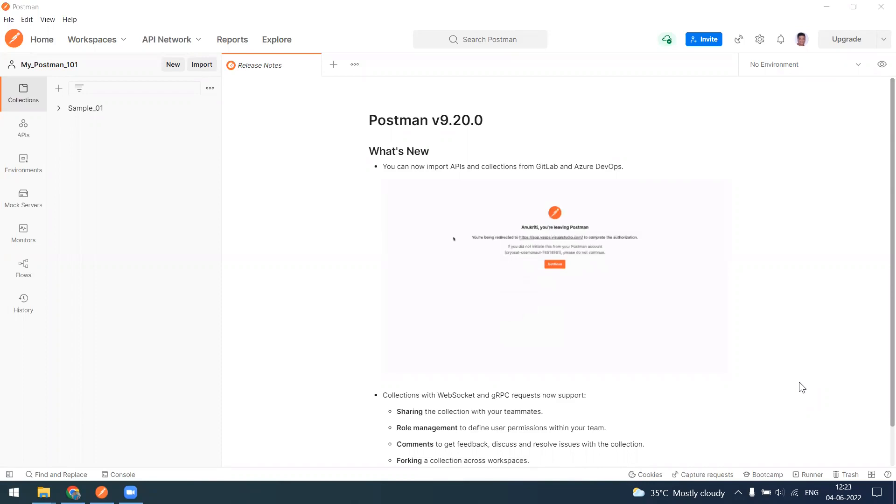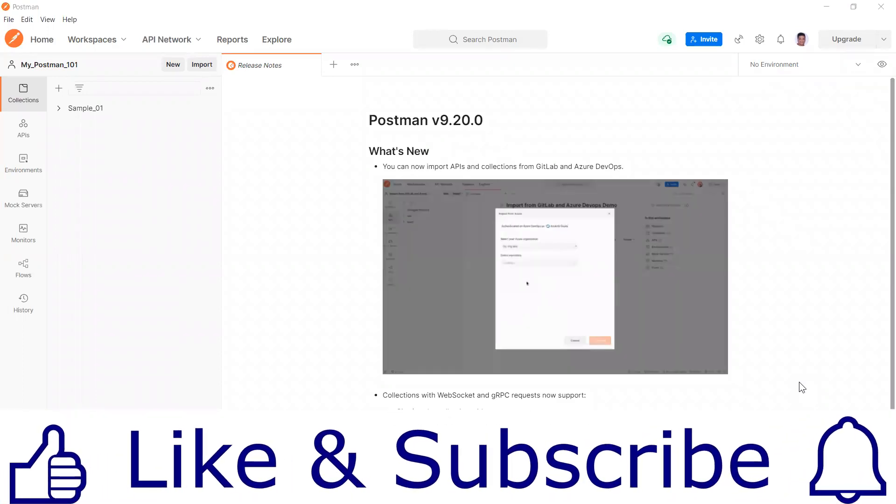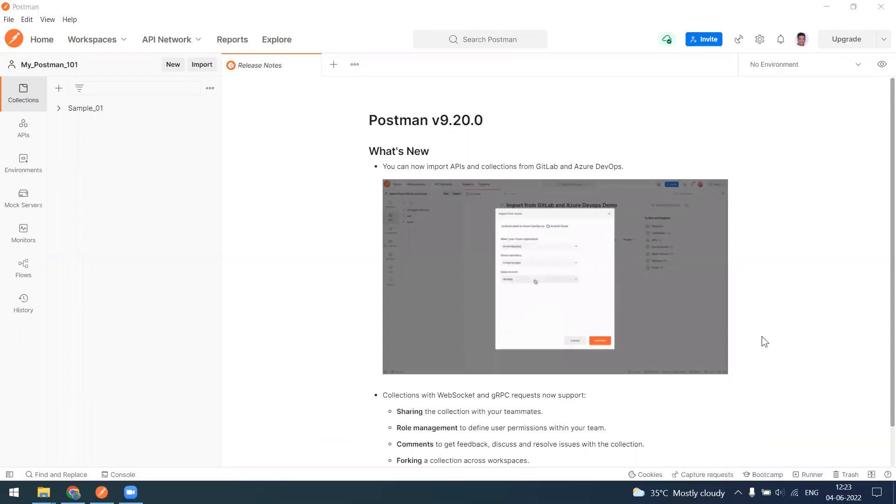Hi everyone, welcome to another video of Postman series. Today in this video we are going to see about the new import function or feature that has been implemented by the Postman team.